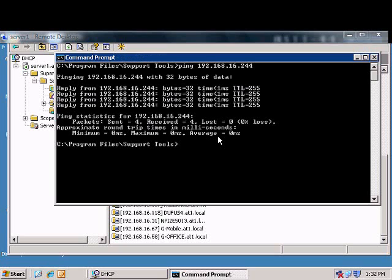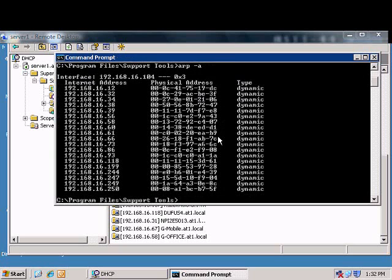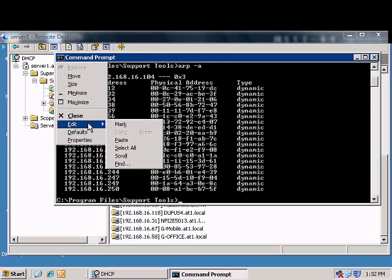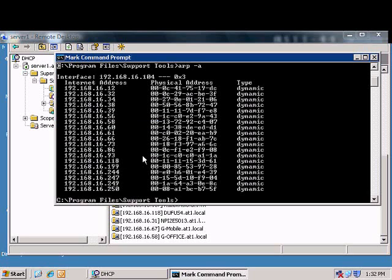And after we ping it, we type arp space minus a. And we locate right here the IP address that we want and the MAC address that goes with it.